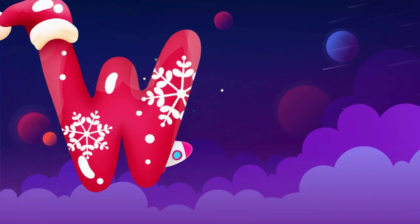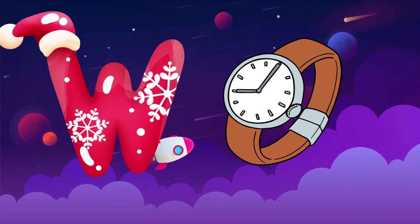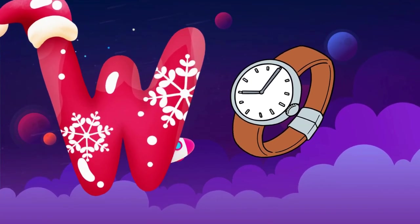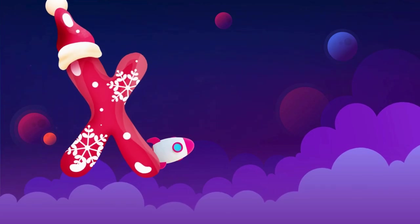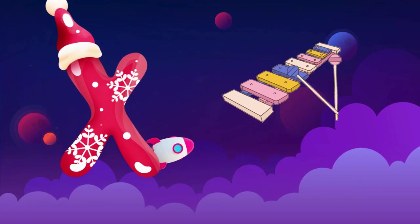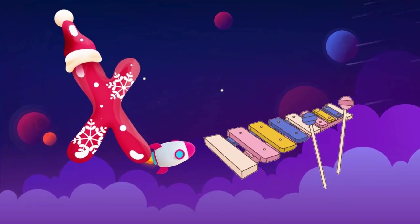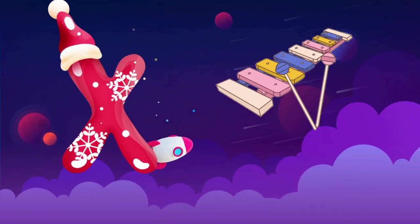W is for watch, w-w-watch. X is for xylophone, x-x-xylophone.